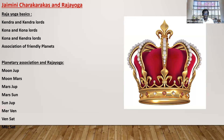Rajyoga basics is mainly a Kendra and Kendra Lord, or a Kona and Kona Lord, or a Kona and a Kendra Lord. Depending on the planets — if it is Sun, Moon, Mars — these are Rajyoga planets that give power. If it is Mercury, Venus, Moon, it gives finance — that is Dhanayoga. So the basis of any Rajyoga is a Kendra and Kona Lord conjunction.